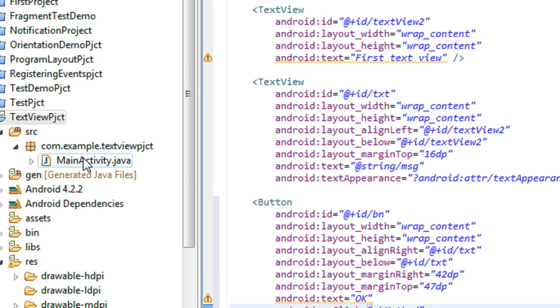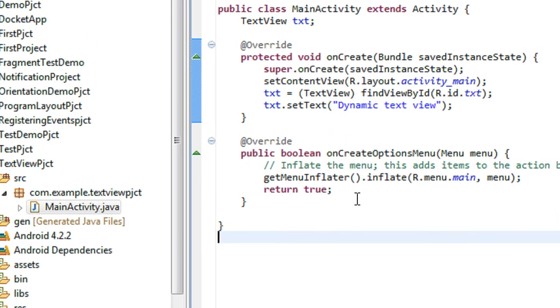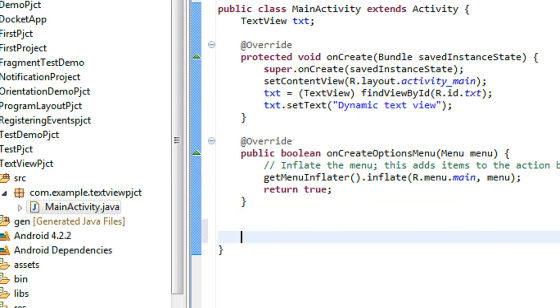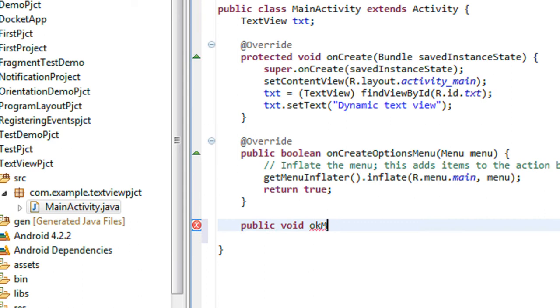Just go to the class file. Here you have to create a method called onclick. Public void, ok method.